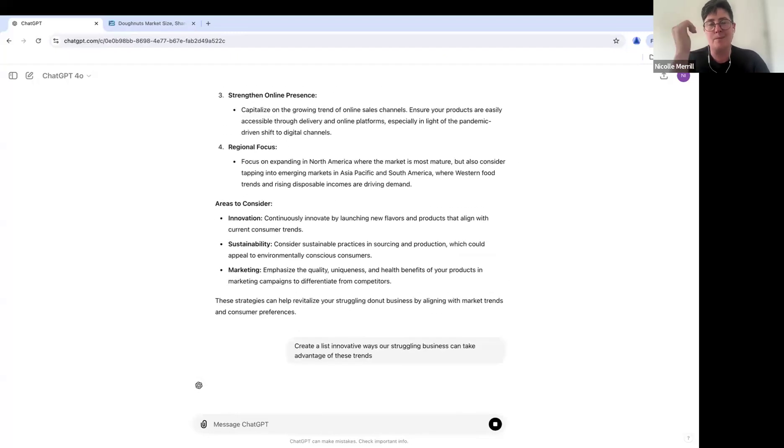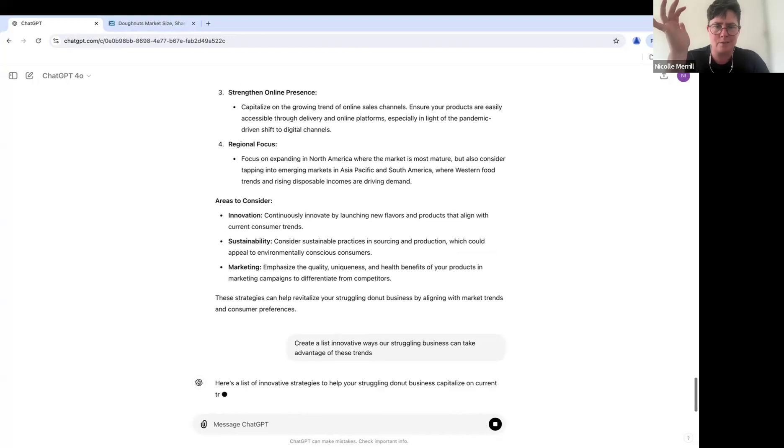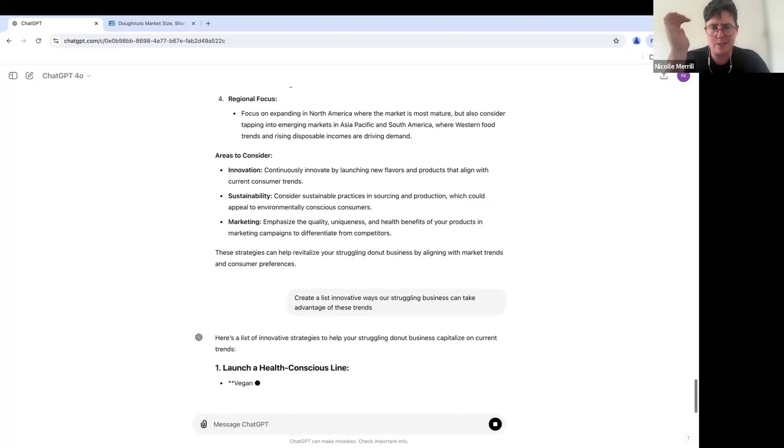That just means take advantage, take advantage because I couldn't spell it, of these trends. And here's the thing. That's what I like about it. You don't actually have to know how to spell in order to use it. It just understands.